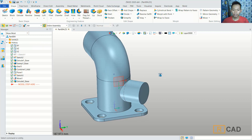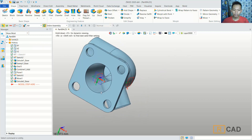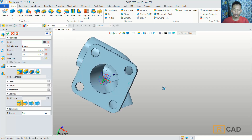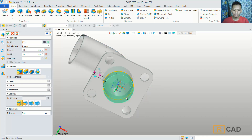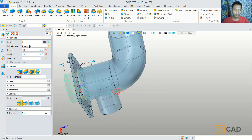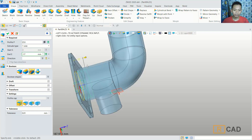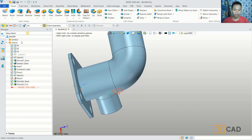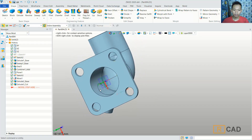Next we can cut this object. We can use this profile with the extrude tools. Select this edge. Next we can extrude with the remove option and set it to one side. Move into this point and click OK. Now it will be cut on the inside here.